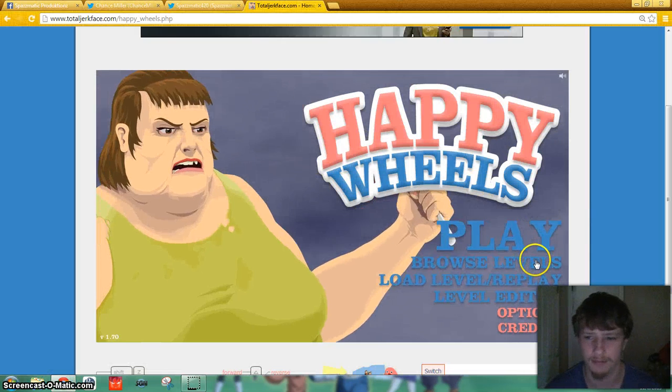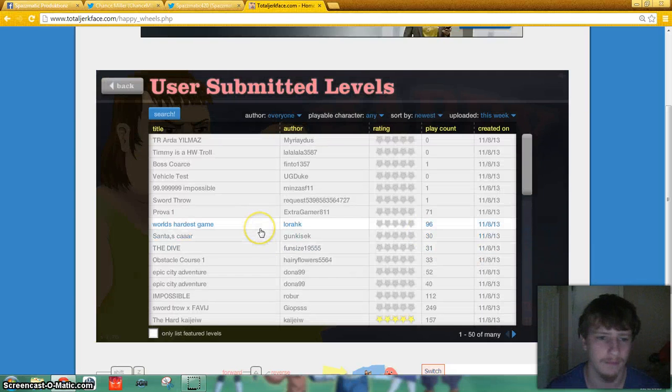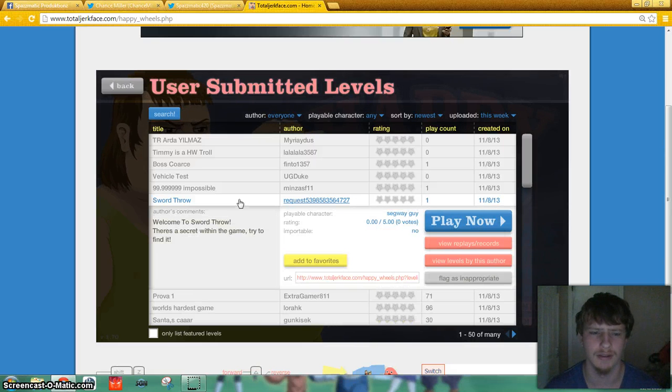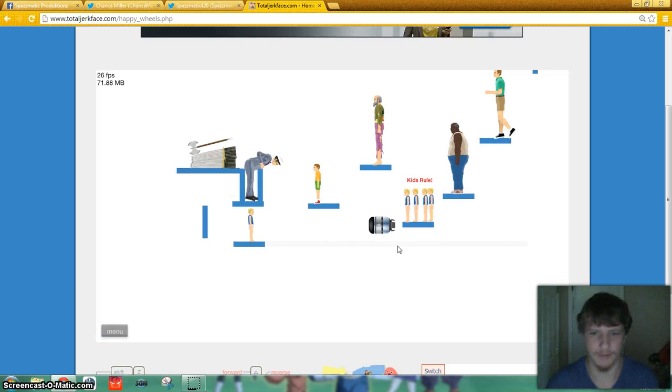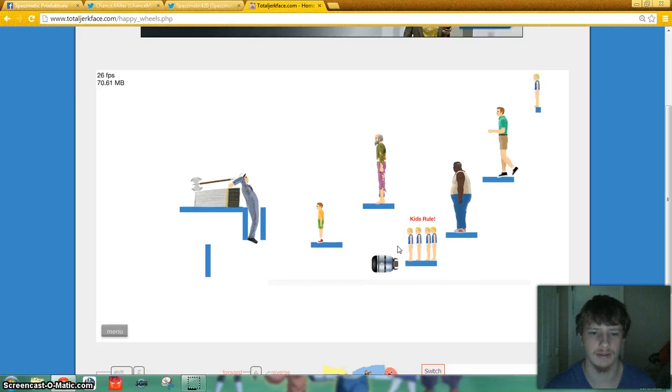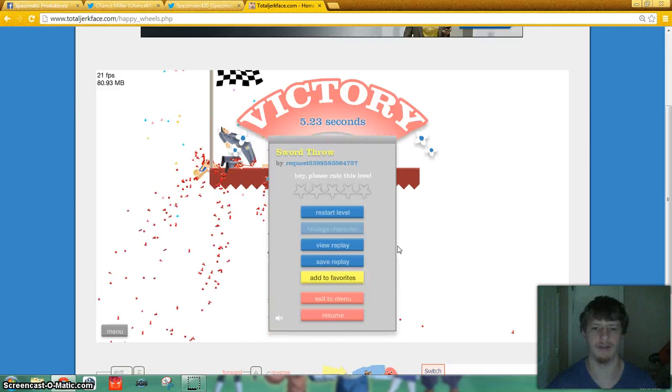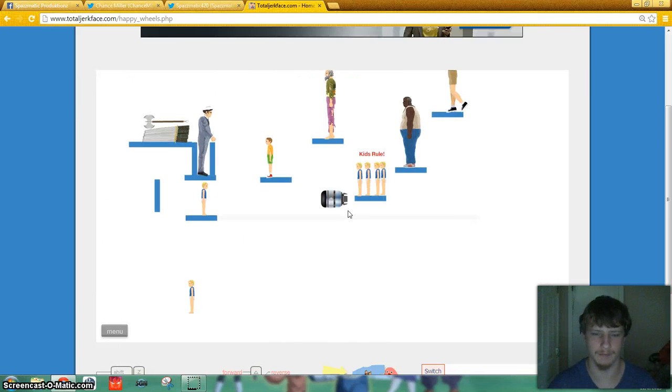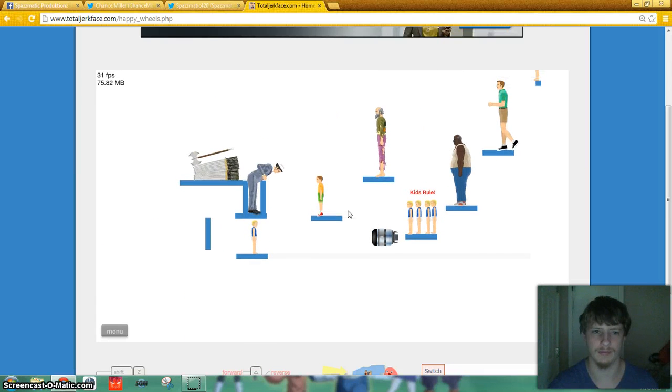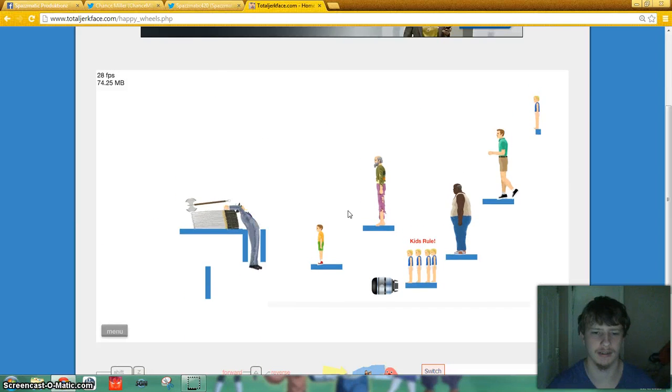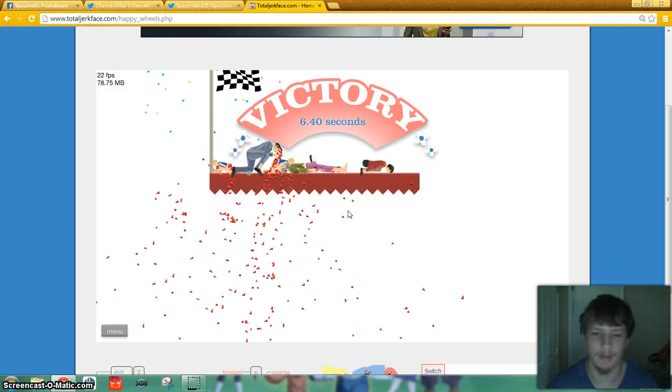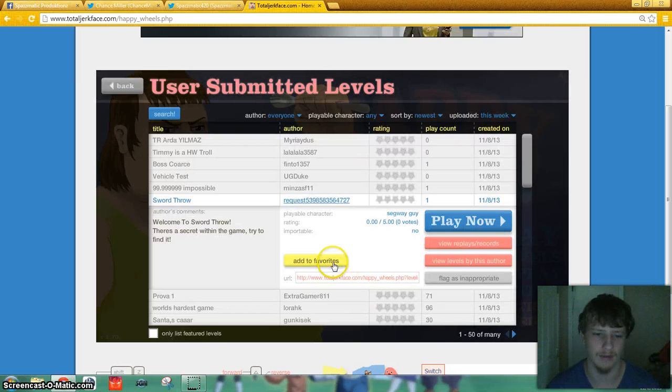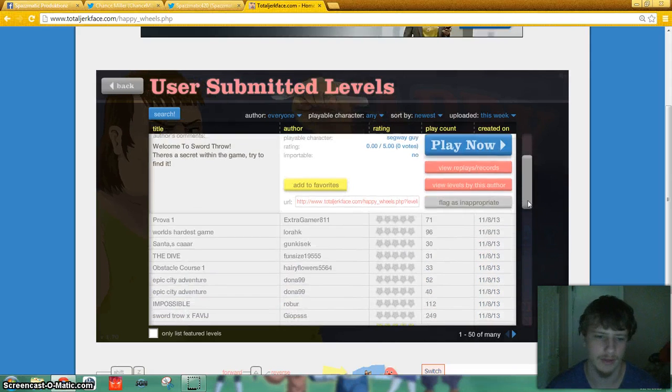Alright, I like to do user-creative levels on Happy Wheels, those are my favorite. Oh, there's a Justin Bieber. I didn't even do anything. That's pretty gay. The frames per second sucks on this. See, that makes no sense. That's crappy work. Let's find another level.